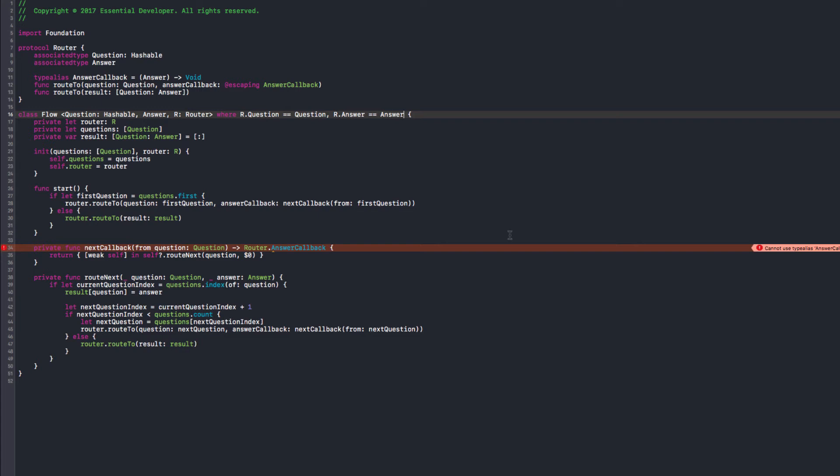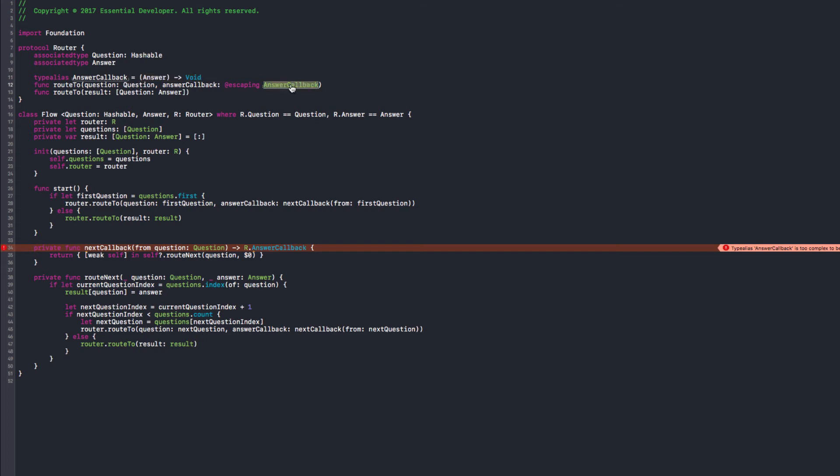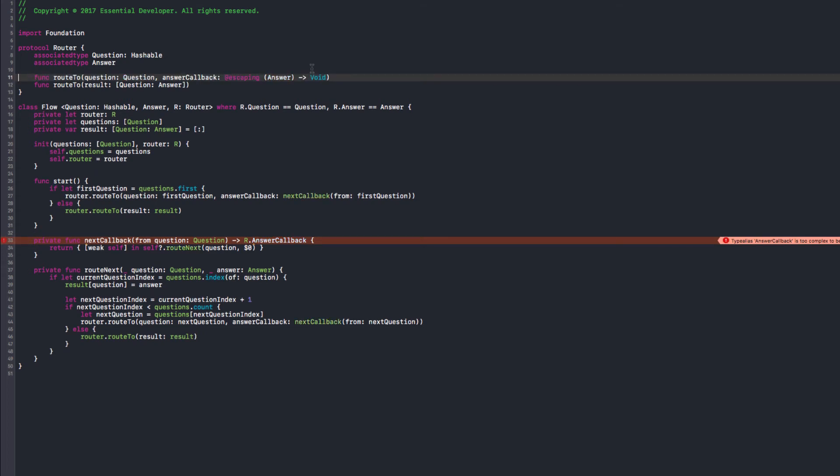What is wrong now? Maybe we can use R.answer callback here. Yeah. So, the compiler doesn't like the type alias here. It's too complex. It's okay if we just use the closure type like that. That's what that would do also. It's quite simple.